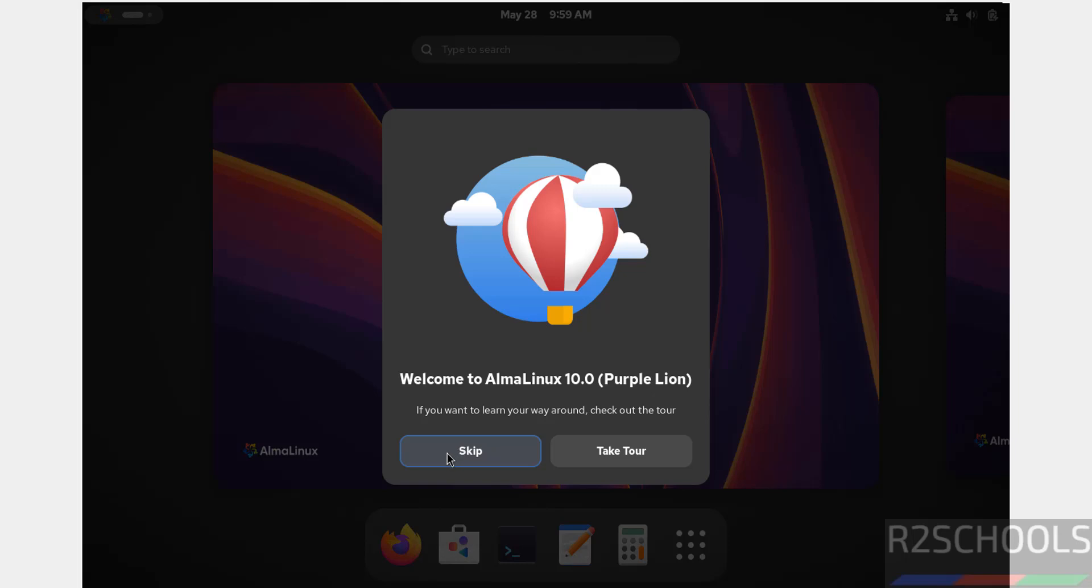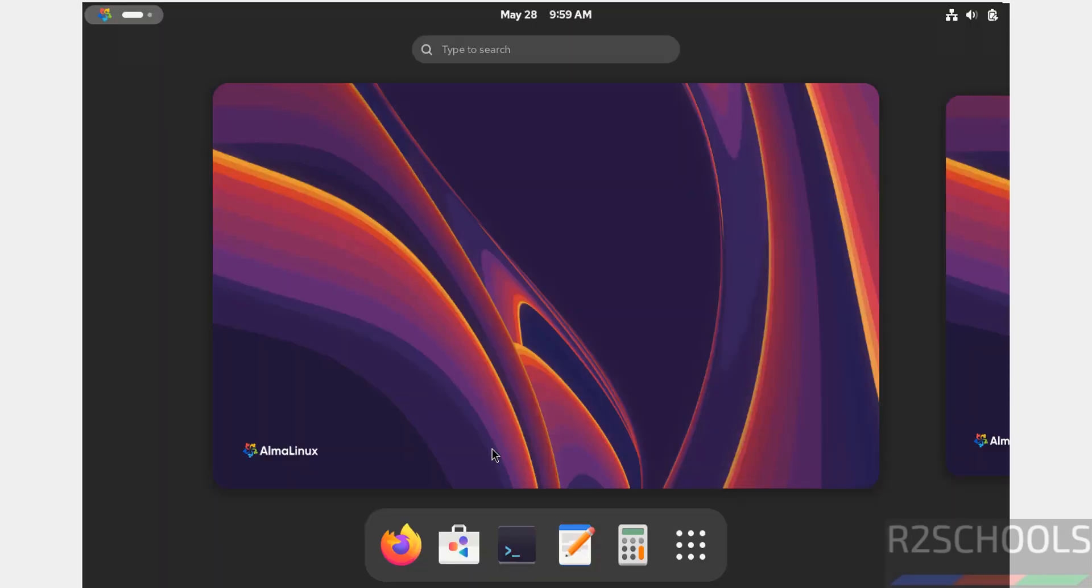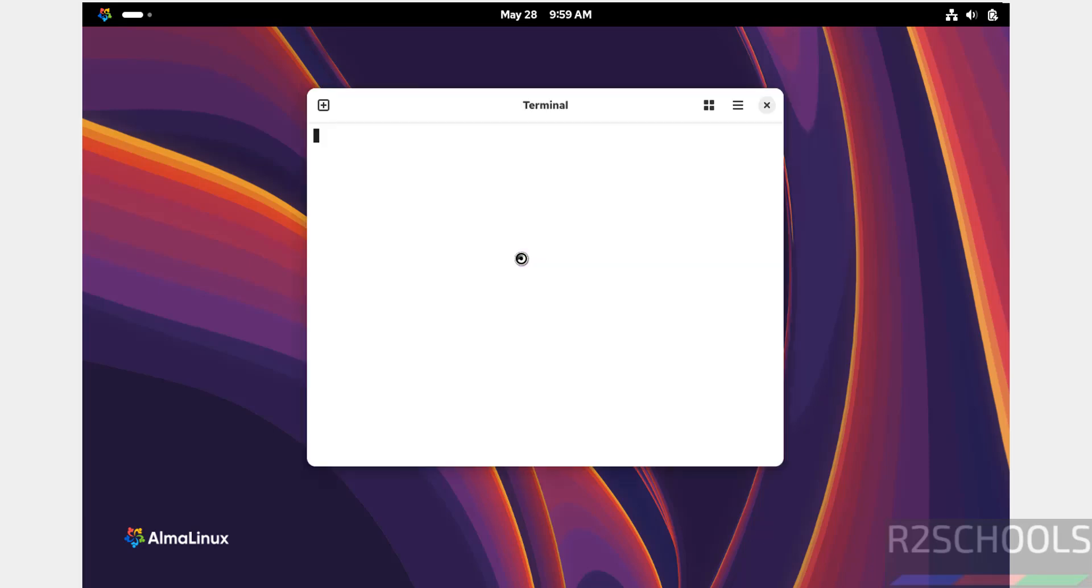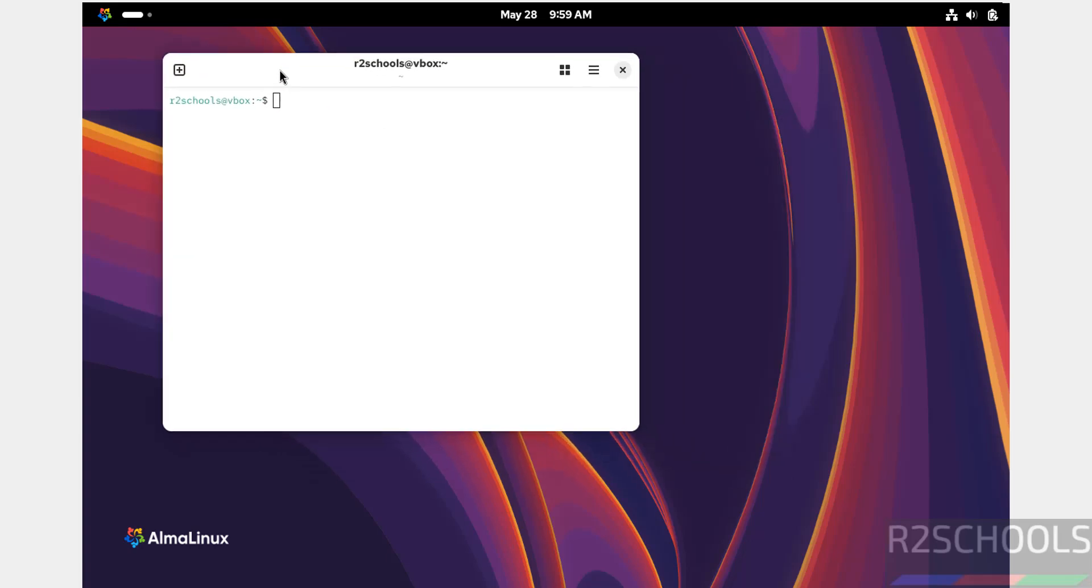Skip the initial setup. This shows the version number and name, PurpleLane. Click skip and open the terminal.